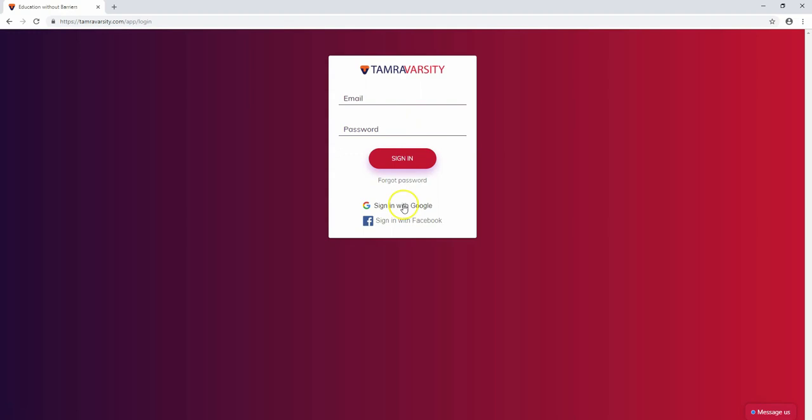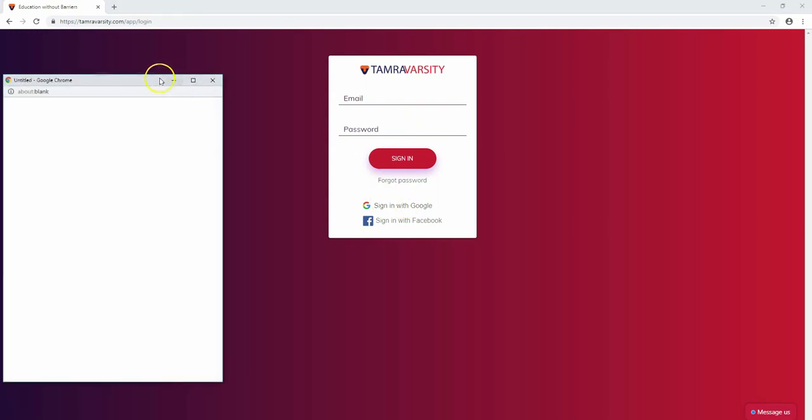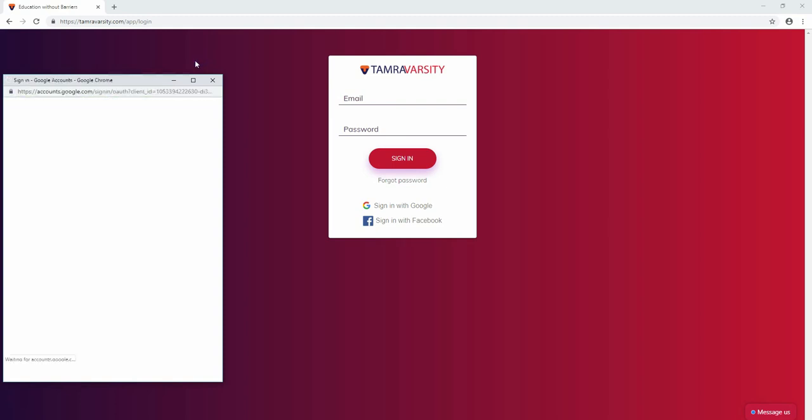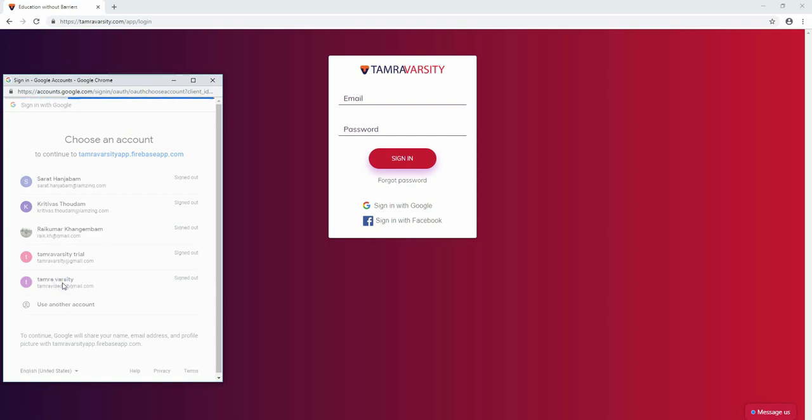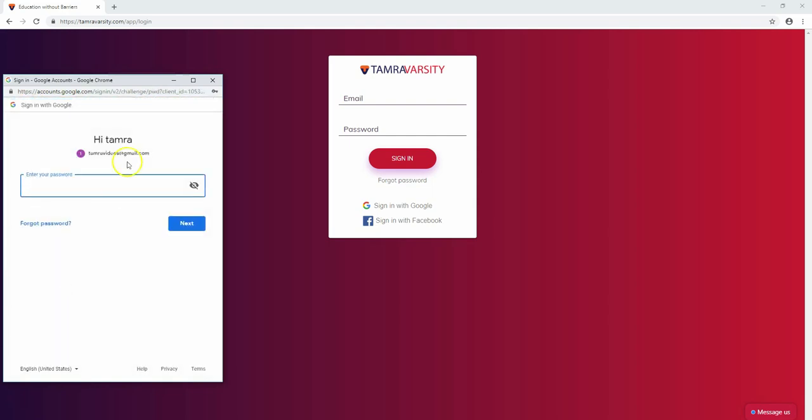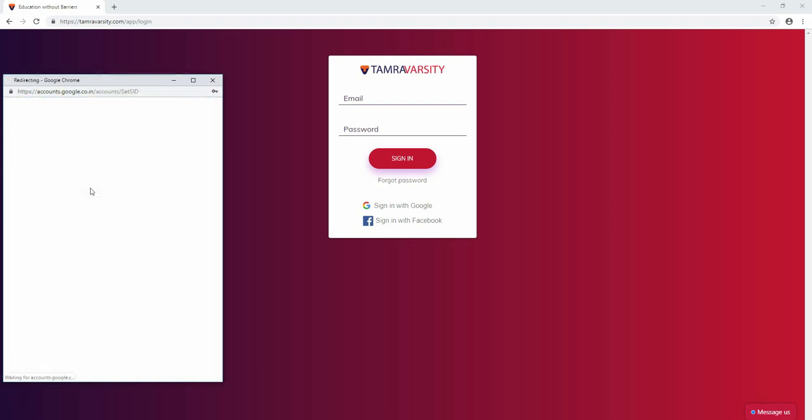We need to login first. You can sign in with Google. Now we need to enter the password.